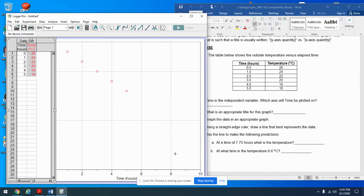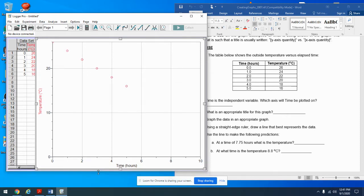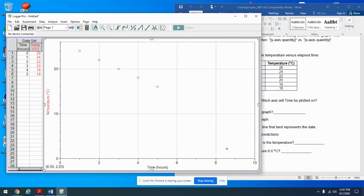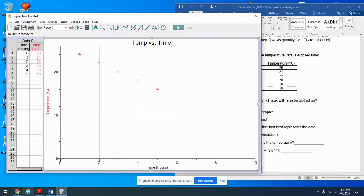Let's see how the graph looks — it looks pretty good. Anything missing? Yeah, it's missing a title. I'll right-click on the graph, go to Graph Options, and add the title. There's no choice here — I have to call it 'Temperature versus Time,' or the short version 'Temp versus Time.' Done. Now I've got a nice title and notice that units are not included in the title.